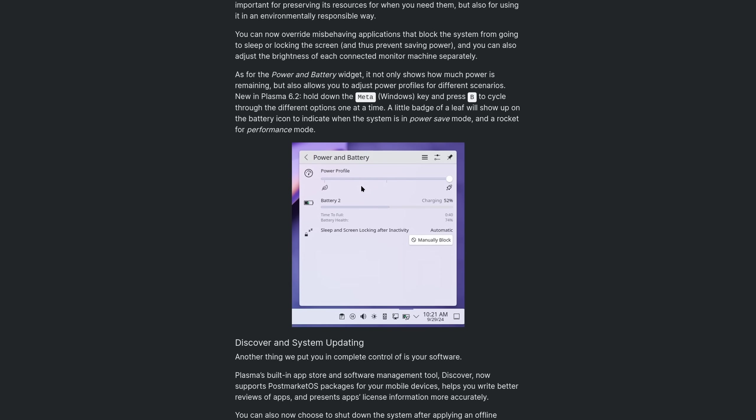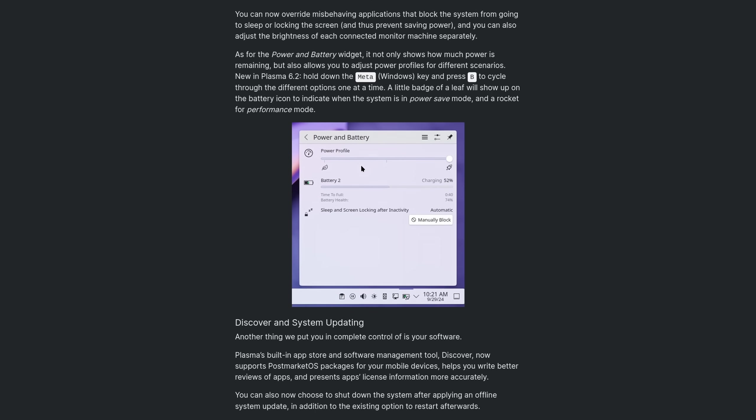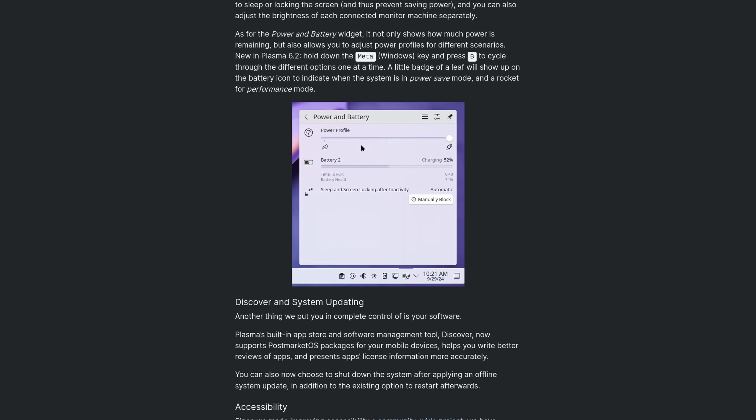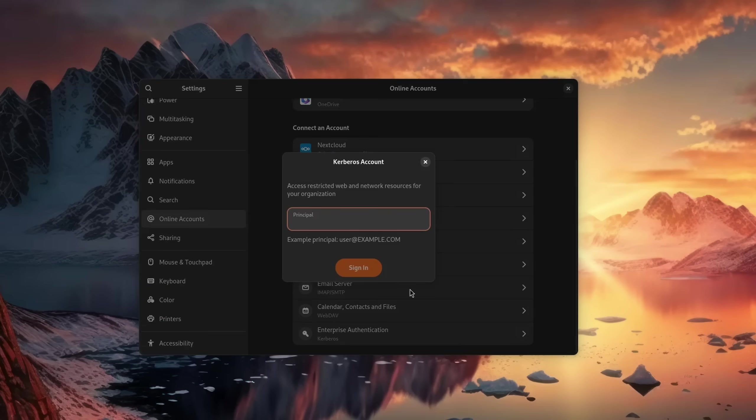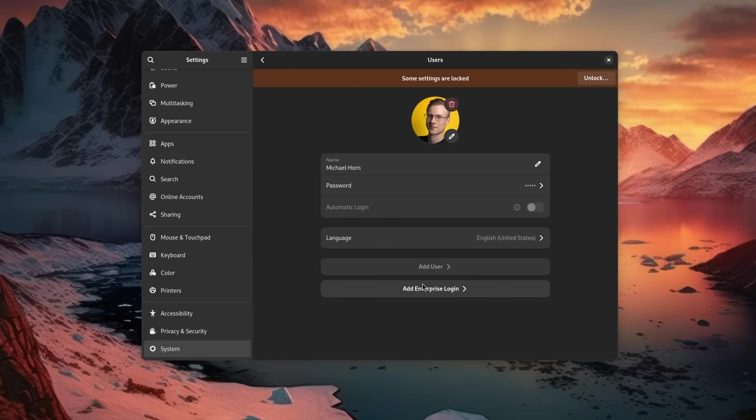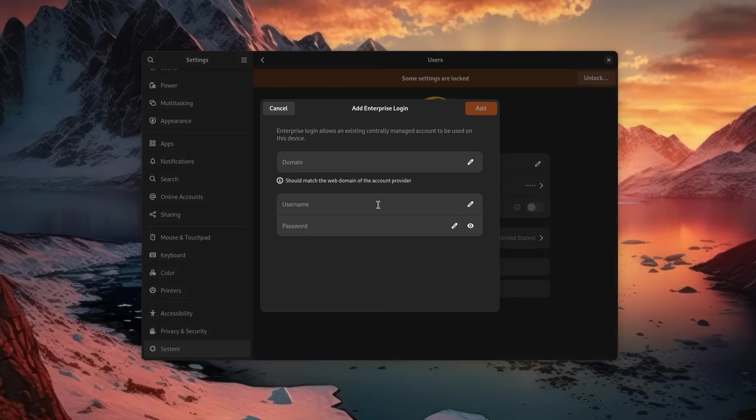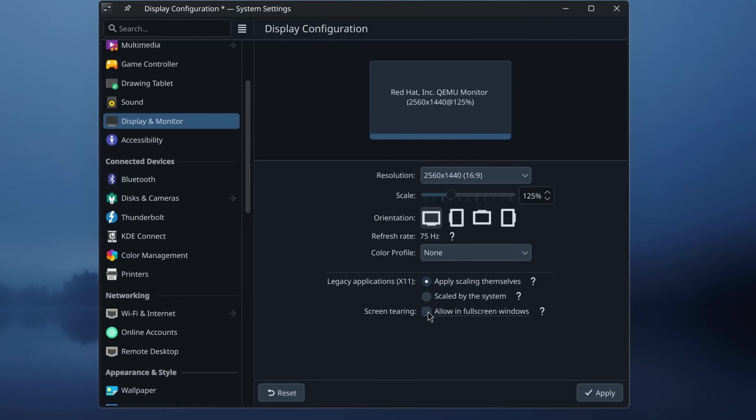One advantage that GNOME has over KDE Plasma is its out-of-the-box corporate functionalities, like being able to utilize Kerberos authentication or joining your device to an Active Directory infrastructure. But that doesn't really apply to Fedora all that much.